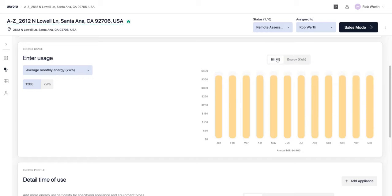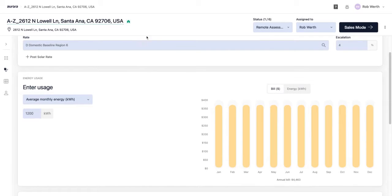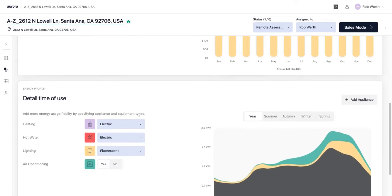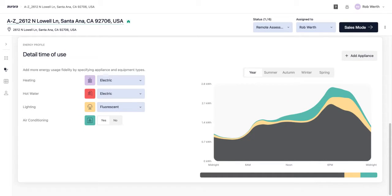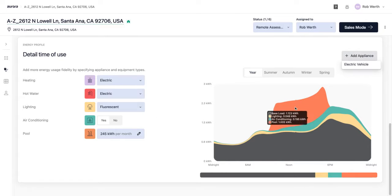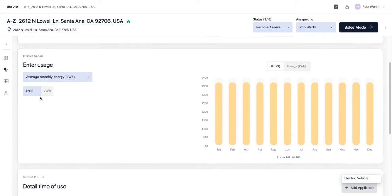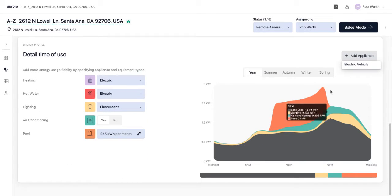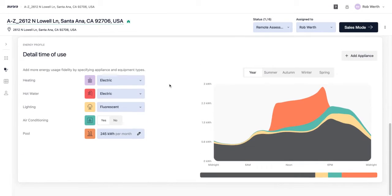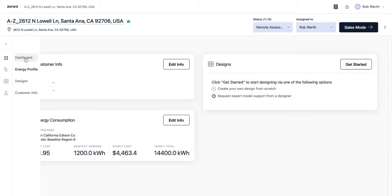That 1,200 kWh maps to a bill of $372.07 per month based on the rate being used. Down below, you can view the estimated load profile for the house with parameters that affect how energy is used throughout the day. You can also add appliances — in this case a pool — to make sure it's reflected in the load profile. With energy consumption modeled, we can go back to the dashboard and get started designing.